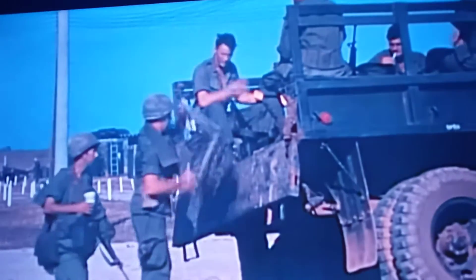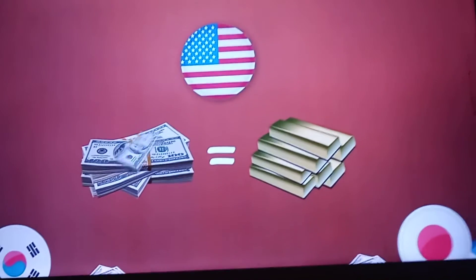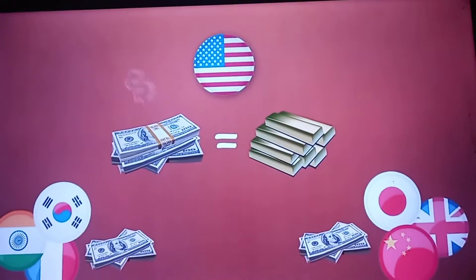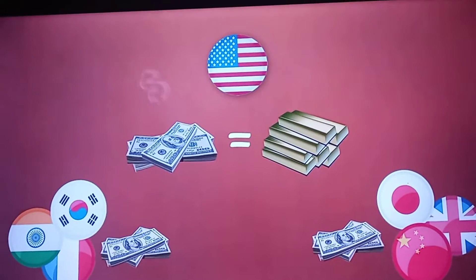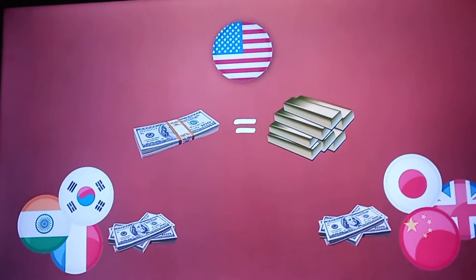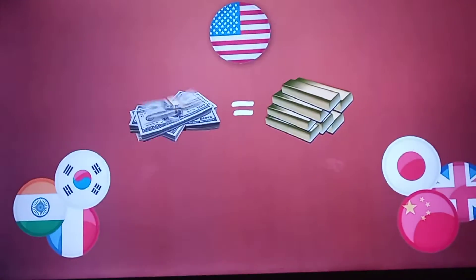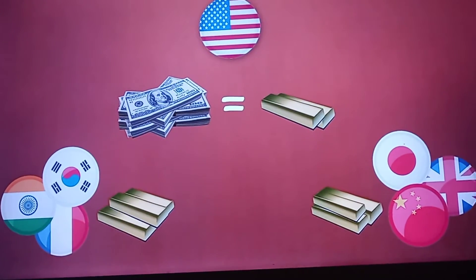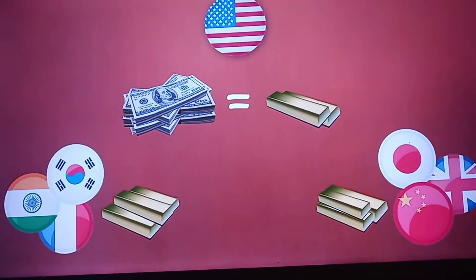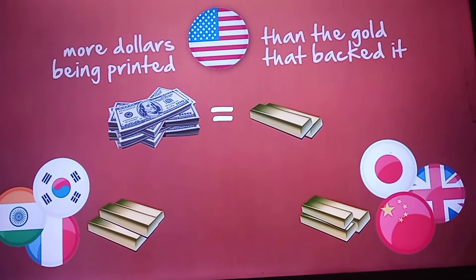The U.S. began to run budget deficits. They were running the Great Society program under Lyndon Johnson and fighting a war in Vietnam. All of a sudden, countries were exchanging their dollars and demanding gold. It began with the French, and then it started to spread. With all the new spending programs in the United States, other countries became concerned that the U.S. was spending more money than it had gold reserves, and started exchanging their dollars for gold, demanding physical delivery.